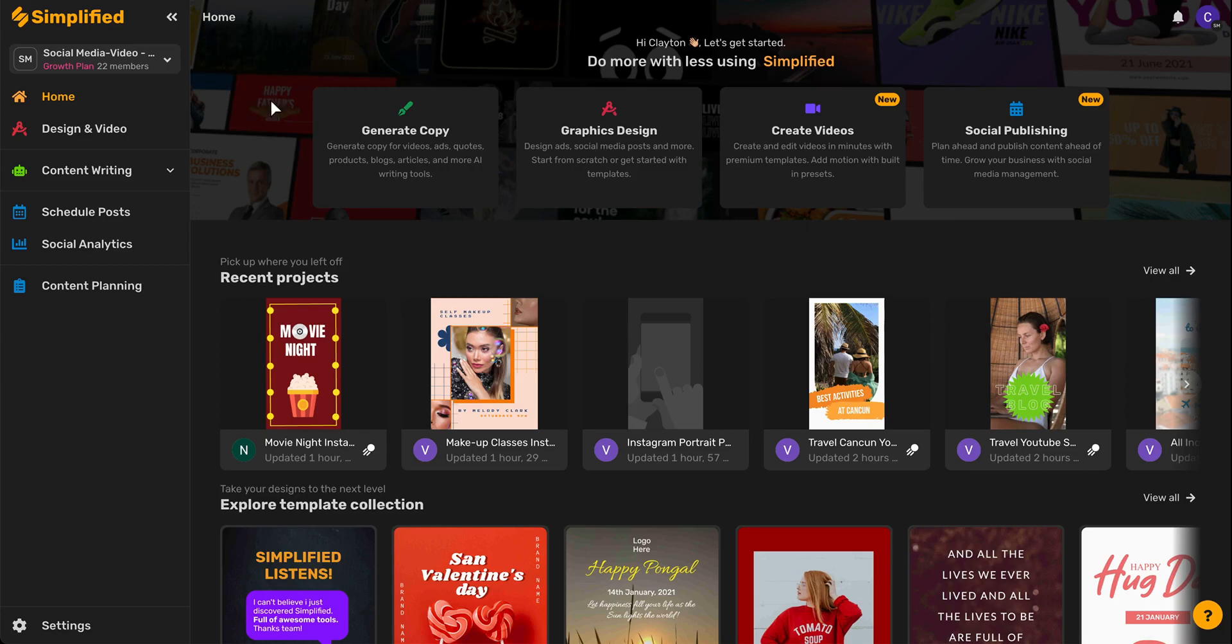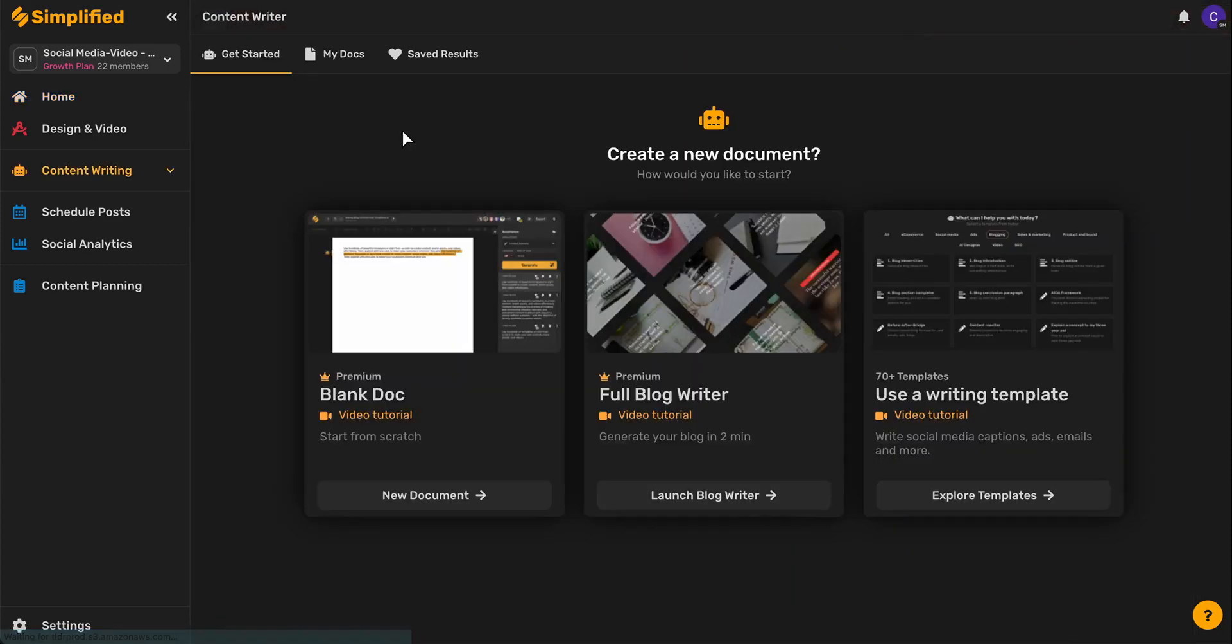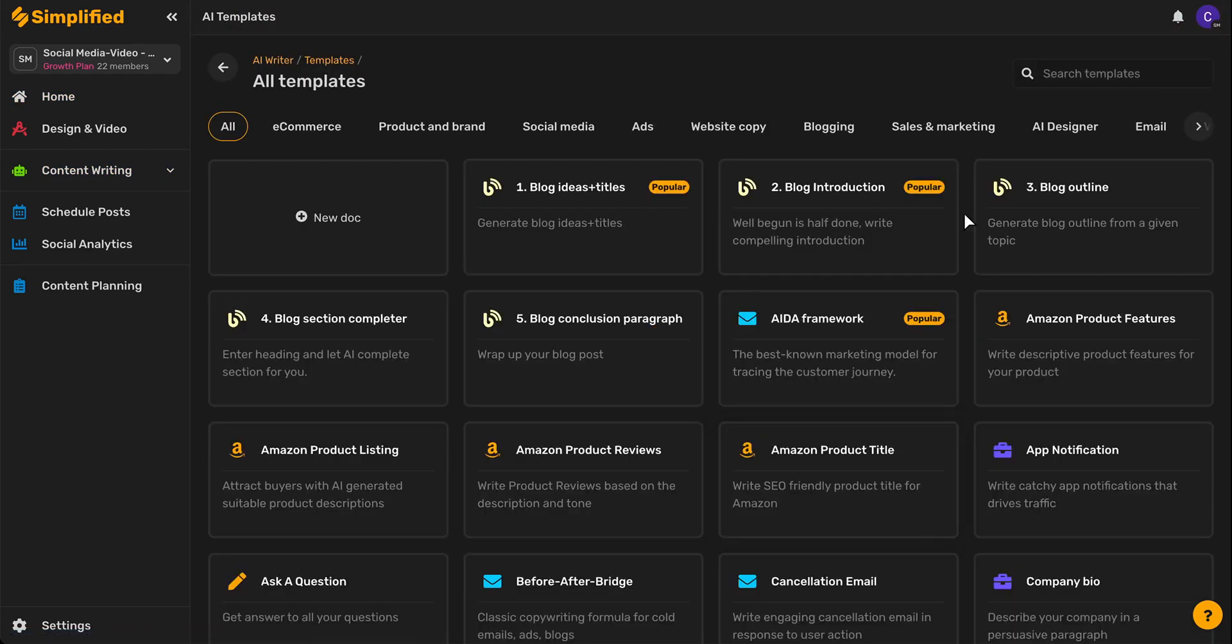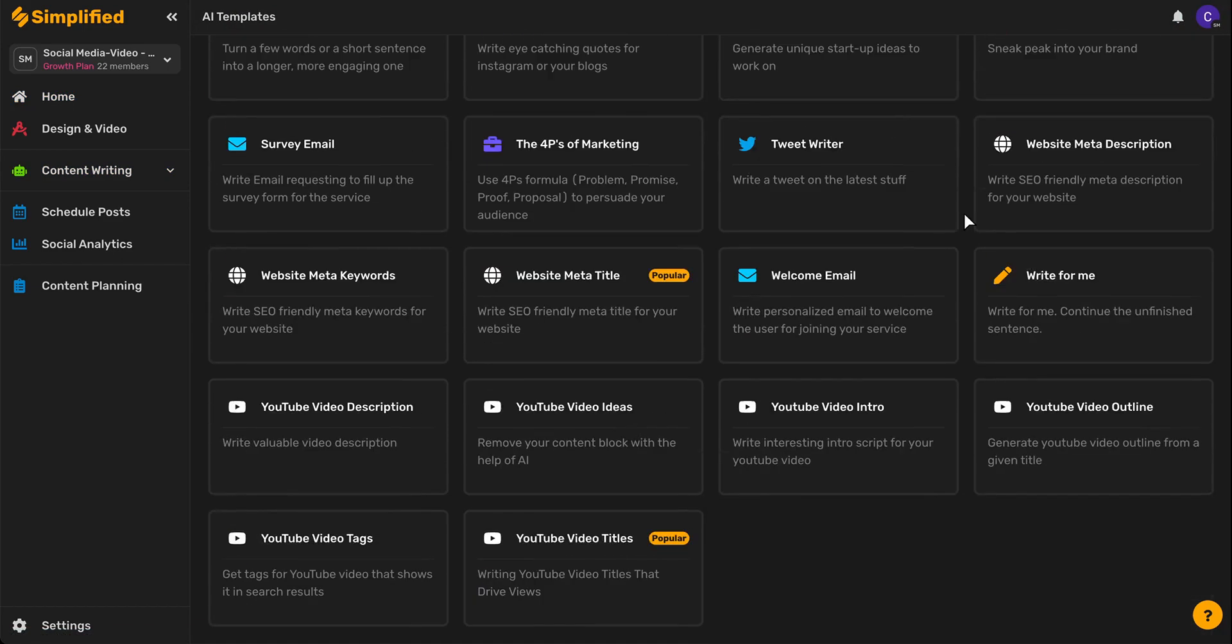So to start, we'll come over here and click generate copy, then come down here and click explore templates. From here we'll just scroll down to our tweet writer.